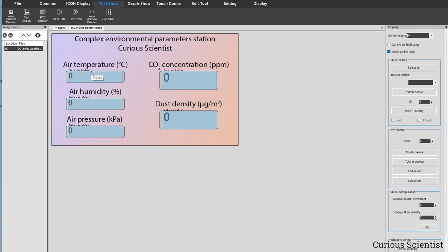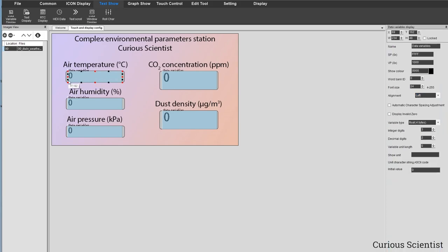For example, the air temperature in degrees Celsius will end up in this blue rectangle. On the right side of the display you can see the following parameters: the data will be sent to the VP address 1000, the font color is black, I'm using the default font at size 24, and I left the alignment at left. It can be changed to right or center. The variable type is more important and I want to emphasize this.